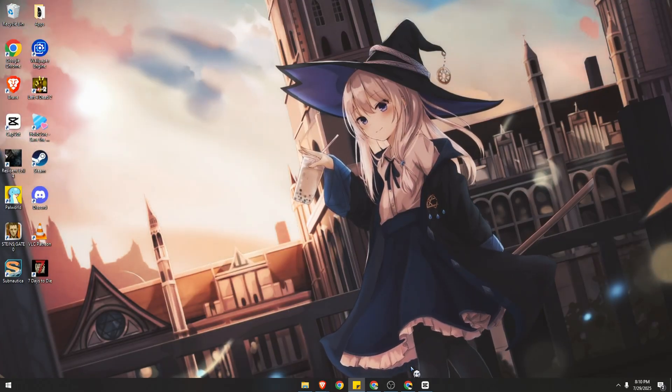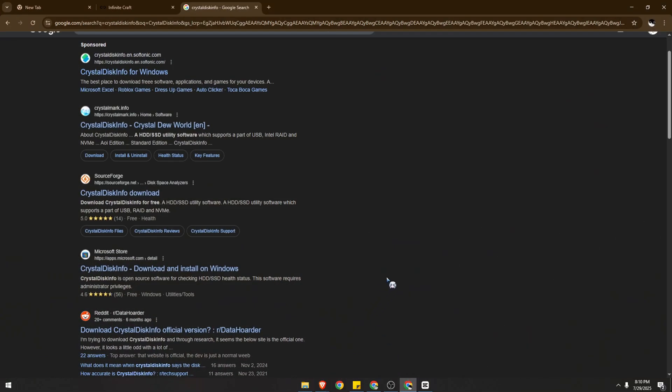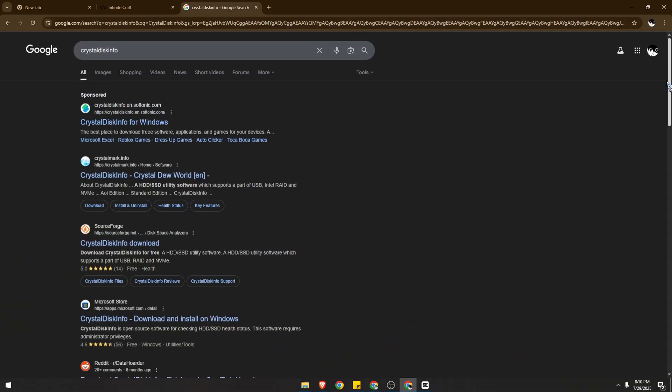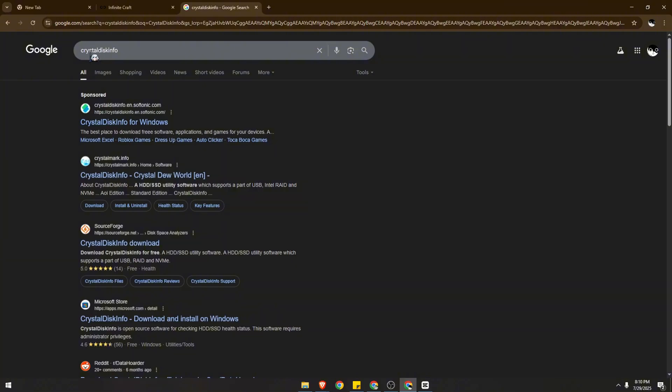First, go to your Chrome browser or any browser you're going to use to download the official application or software. Then just look for CrystalDiskInfo.